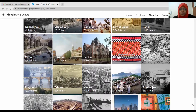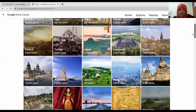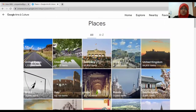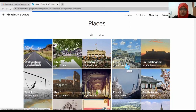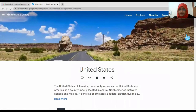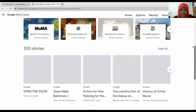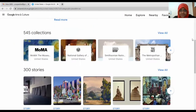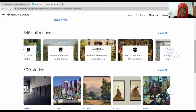I also explored so many places here and really enjoyed the views. Let's go to the United States. From the US we have so many amazing locations and artwork by different artists. You can see 545 collections from different museums across various parts of the US.